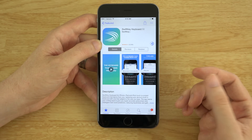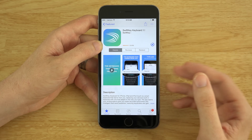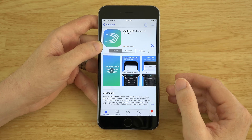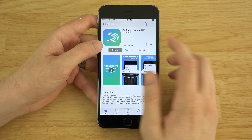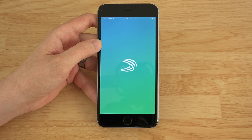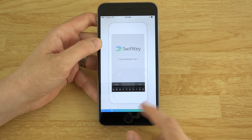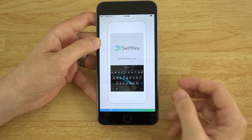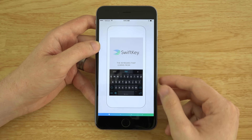This shouldn't take long. I'm kind of excited about this because I love SwiftKey and I've been using SwiftKey for years now. I've gotten so used to how the keyboard is — where the comma, period, exclamation point, etc. — I've gotten so used to where all that stuff is.